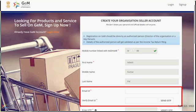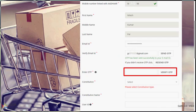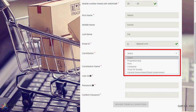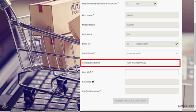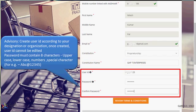Enter the email ID and an OTP is sent to your mail ID. Enter the OTP and verify the same. Select your constitution from the available drop-down options. Here we have selected Proprietorship as Constitution in order to proceed further. Enter the name of your constitution.